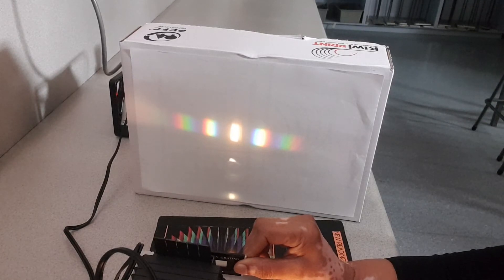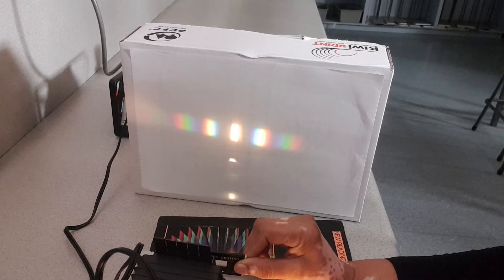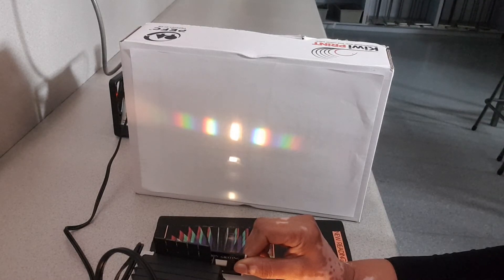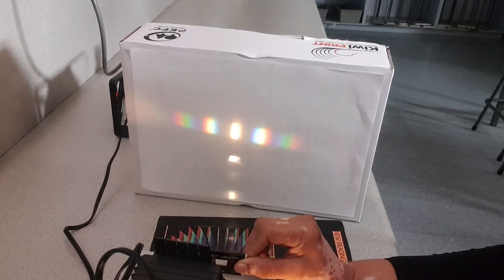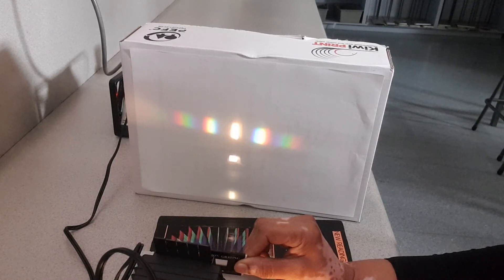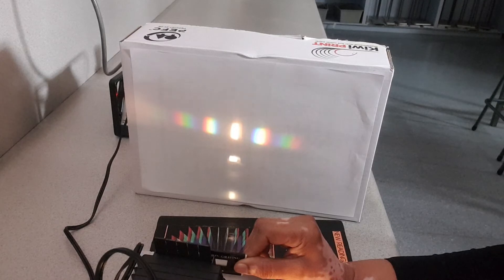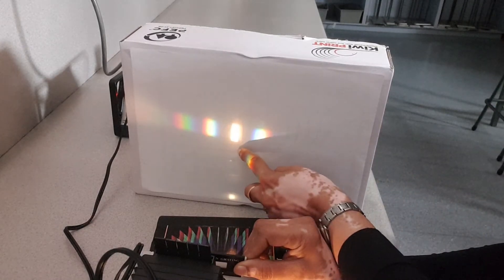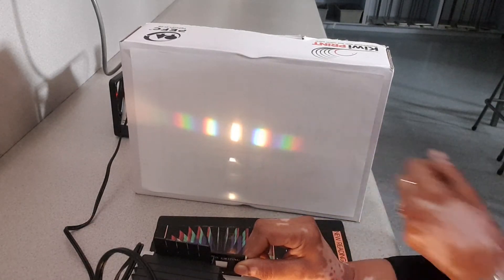When white light passes through a diffraction grating, each frequency, because they have different wavelengths, diffracts by different amounts. This is your central white spot, the one in the center.